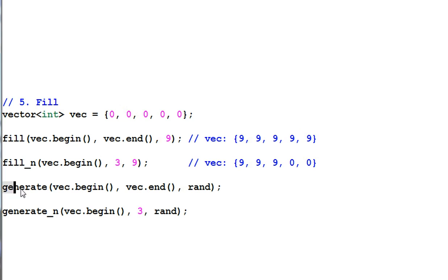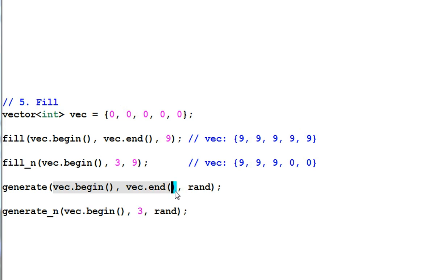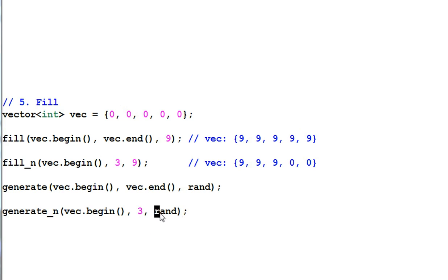Generate takes a value generating function to generate values and then fill in the elements. Generate n only fills n elements with the values generated by this function.